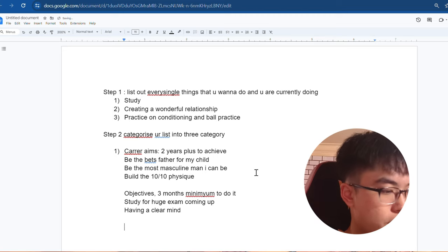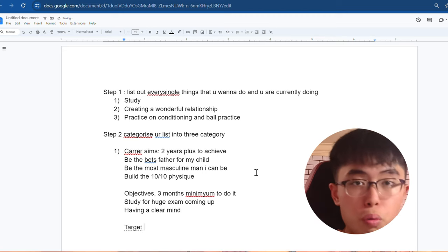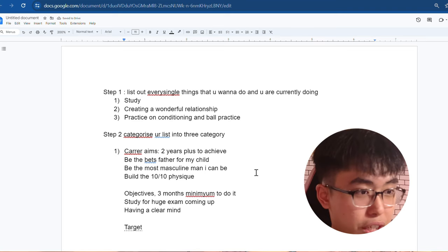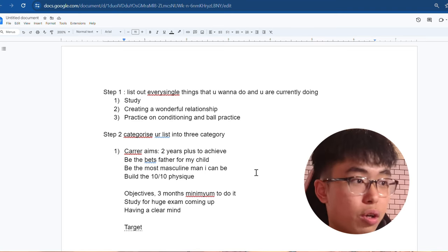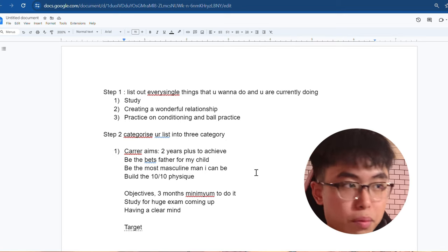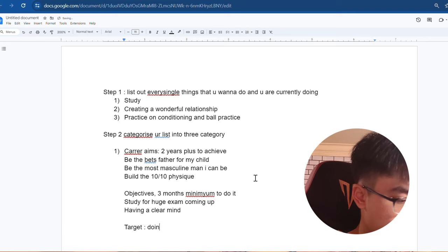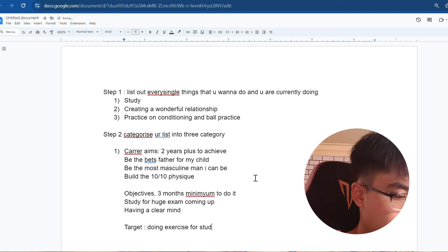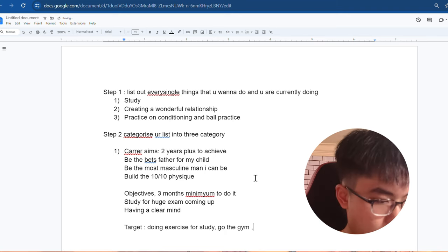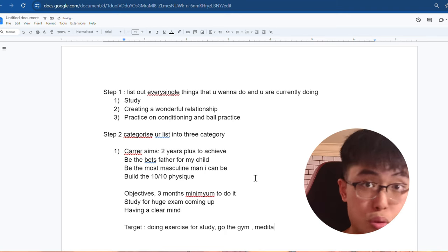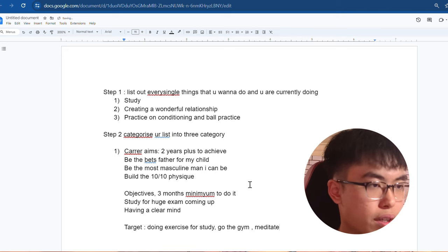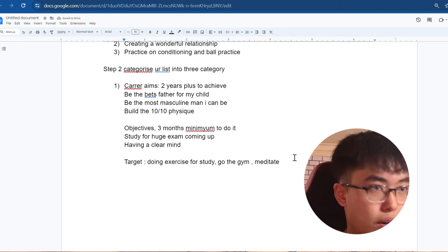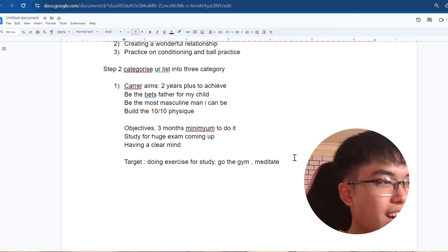And after that, final is your target, which basically means your actions, which are day by day. You can do this action every single day to go further towards your career aim, your goals and objectives. So there's things like doing exercise, study, go to gym, meditate. Those kind of to-do lists mostly go into here. So after these three targets, you're done. Follow as best as you can.